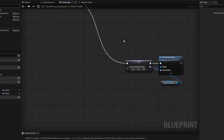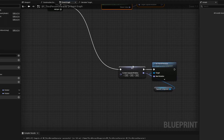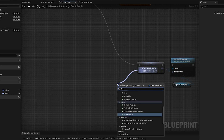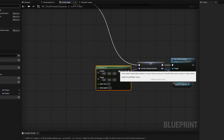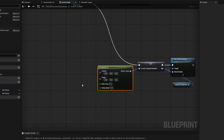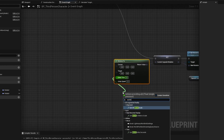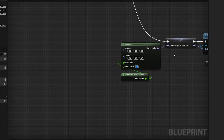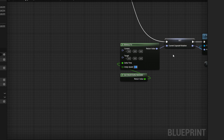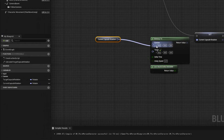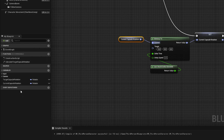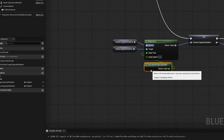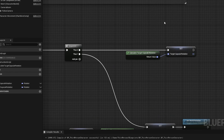Now we know what our target capsule rotation is going to be, and we want to use this to determine the current capsule rotation. If I drag off of this I can go R Interp To — this is going to interpolate one rotator to another. For that we use the world delta seconds, and for the Interp Speed I'm going to set this to something like 6 for now. For the current we give it the current capsule rotation, and for the target we use the target rotation variable — so if we want anything to change within the function we can just do that here.